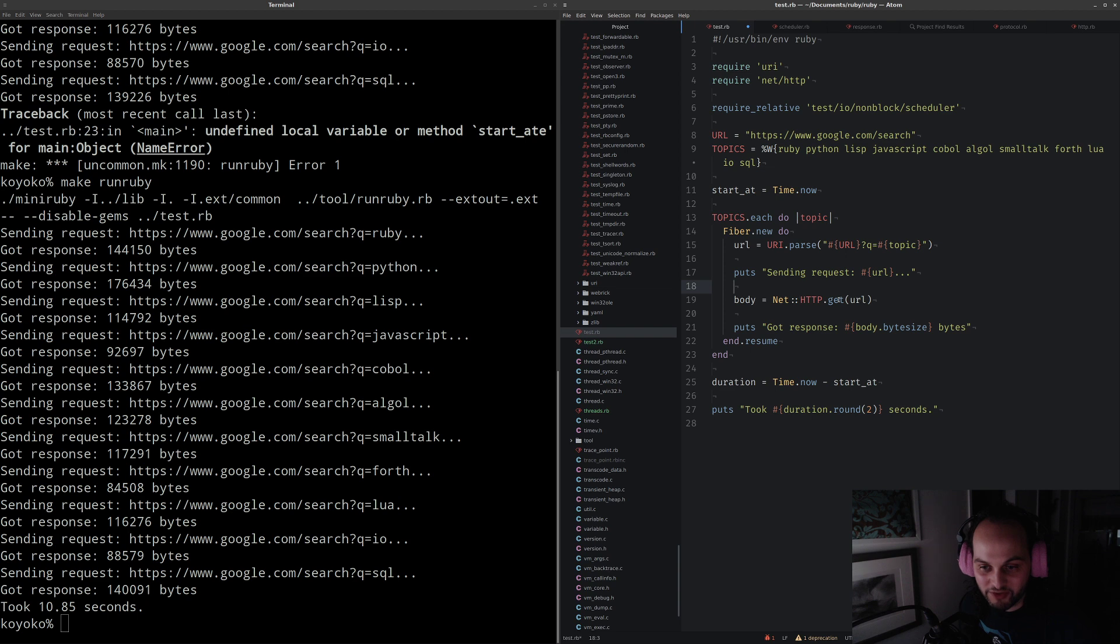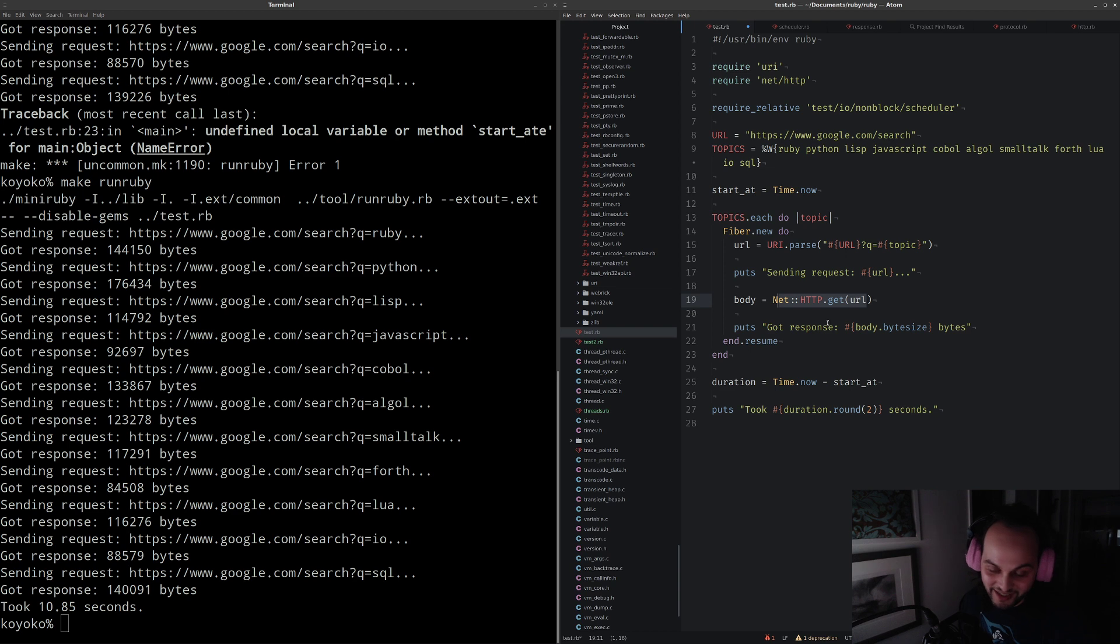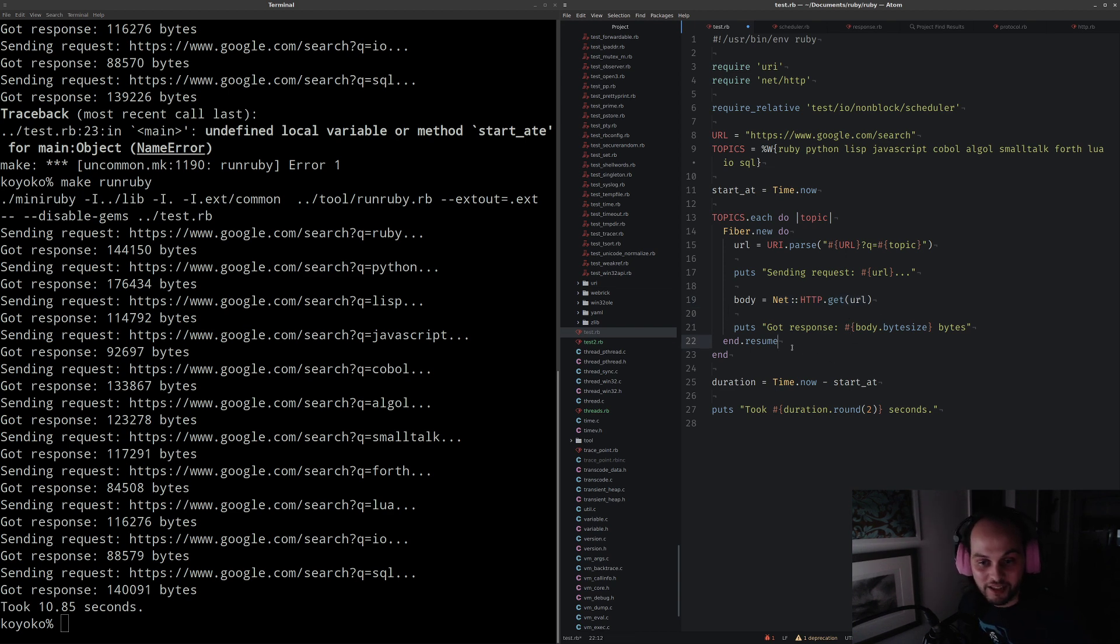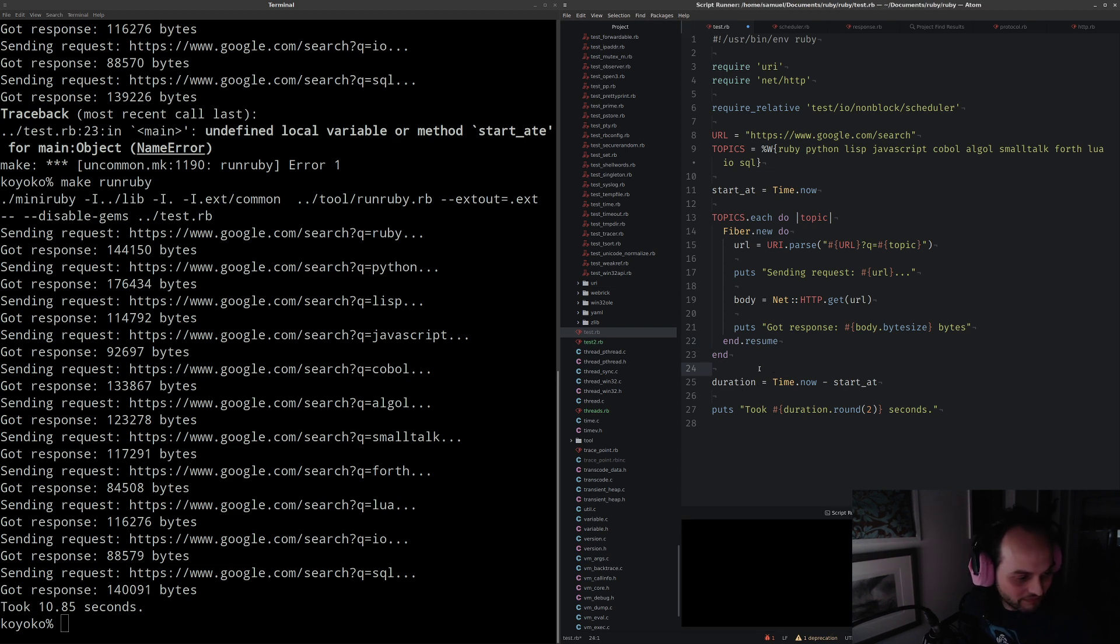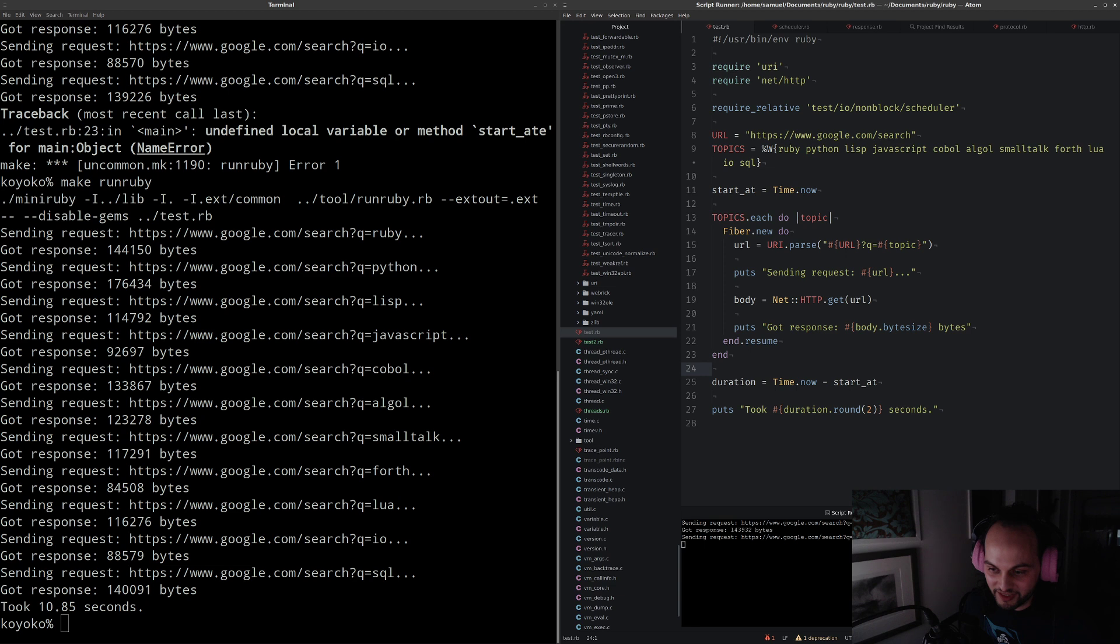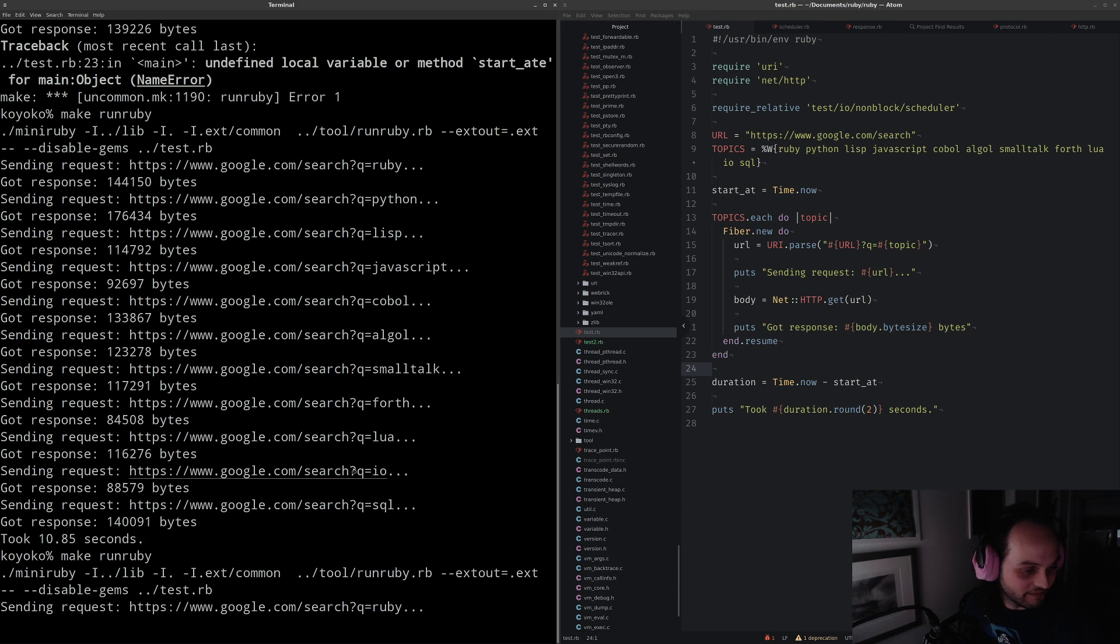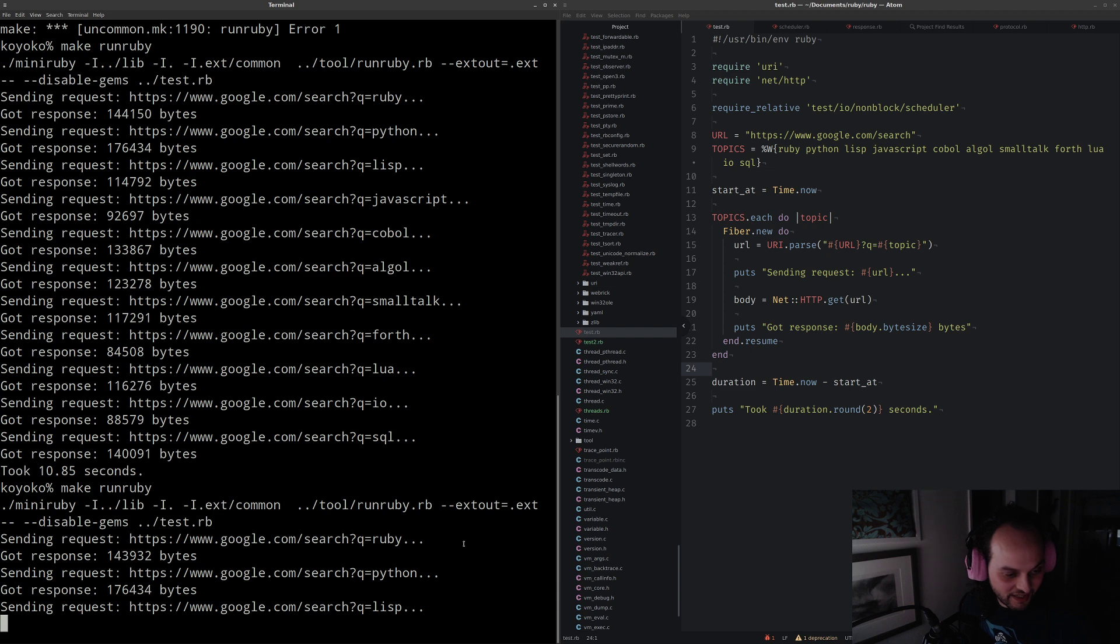If we wanted to run these requests concurrently, somewhere in the guts of here it needs to say 'I'm waiting on IO, you can run a different fiber until that fiber waits on IO, and then run a different fiber until that fiber waits on IO, and so on.' It's kind of round robin waiting for the IO events to occur. If we run this, nothing that exciting happens. It's still going to take about 10 seconds.